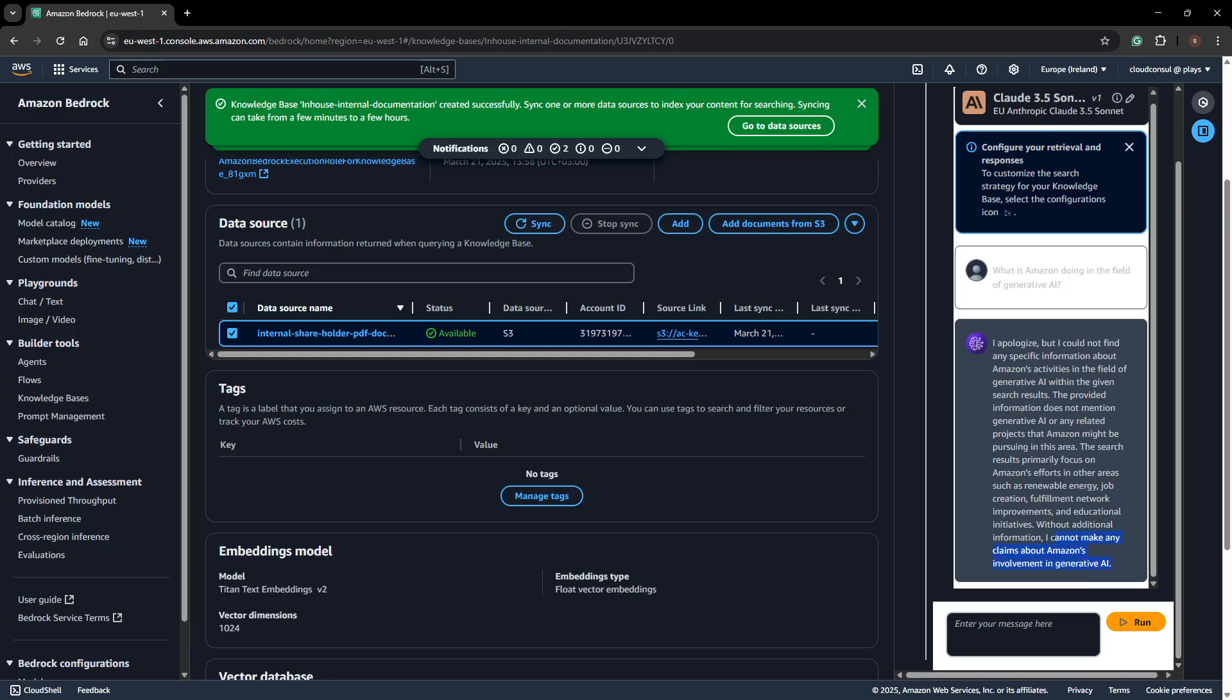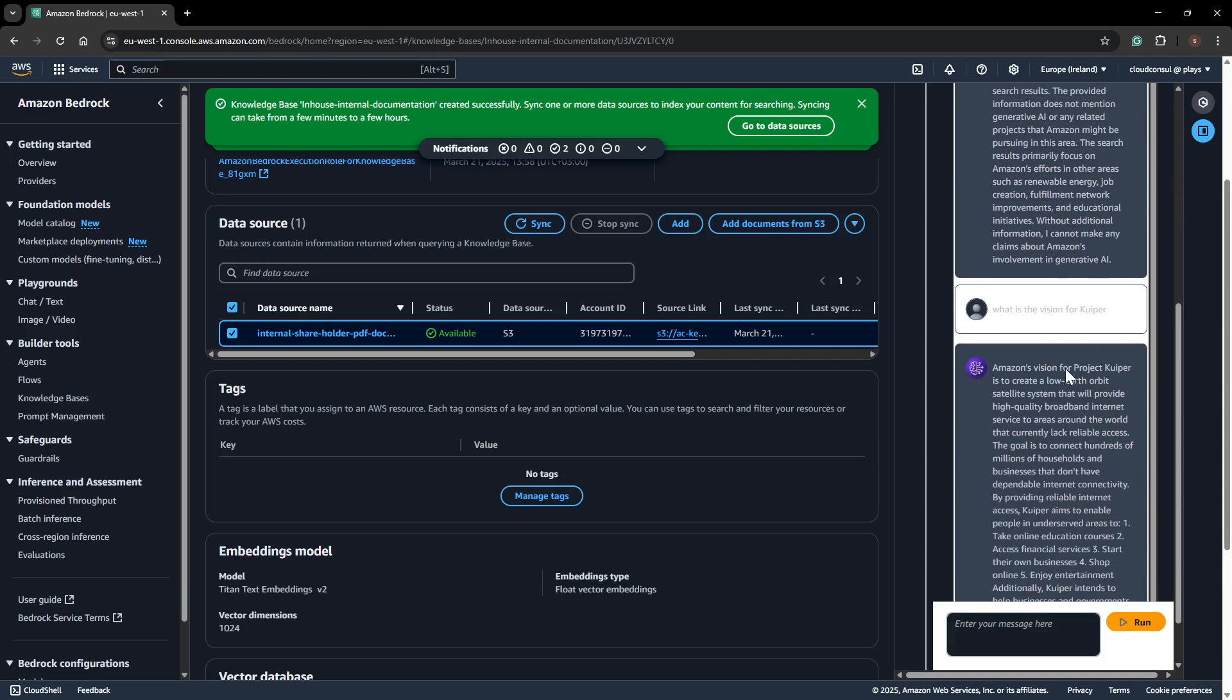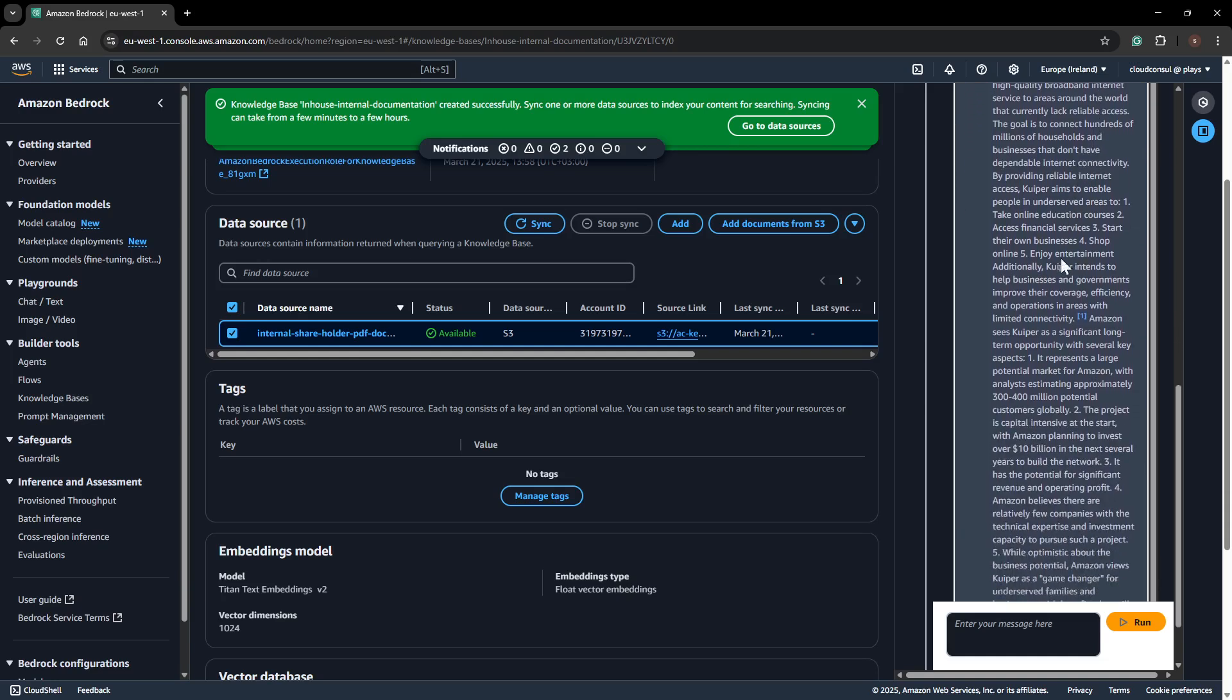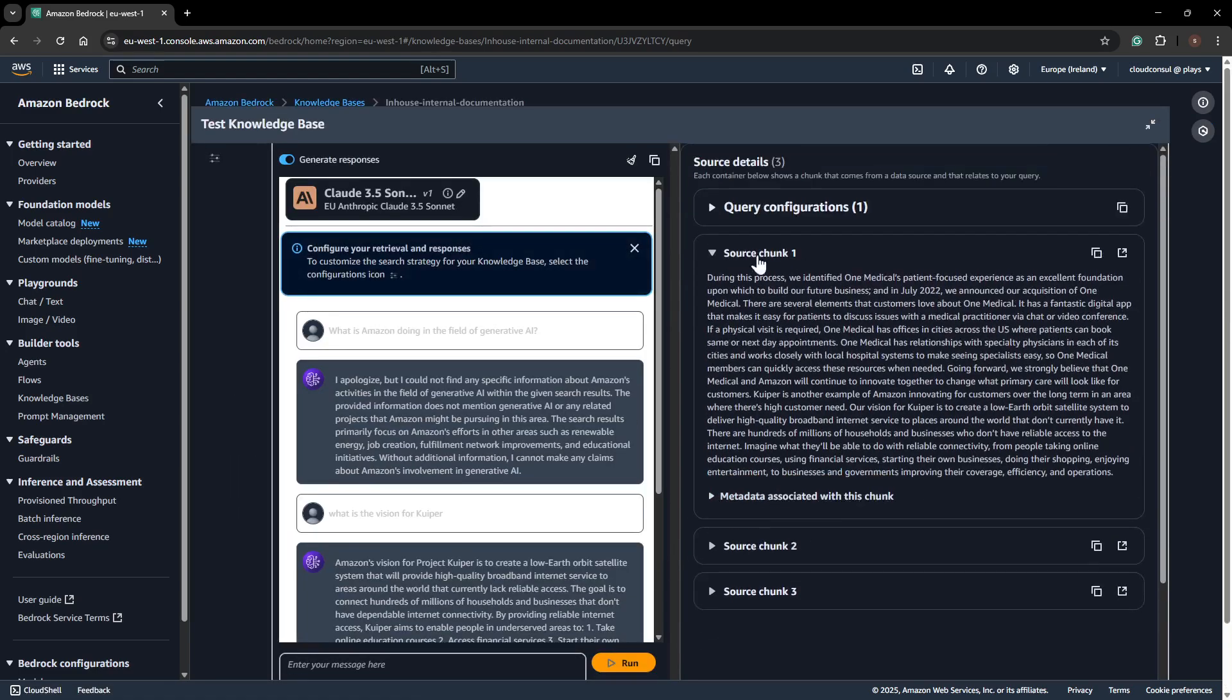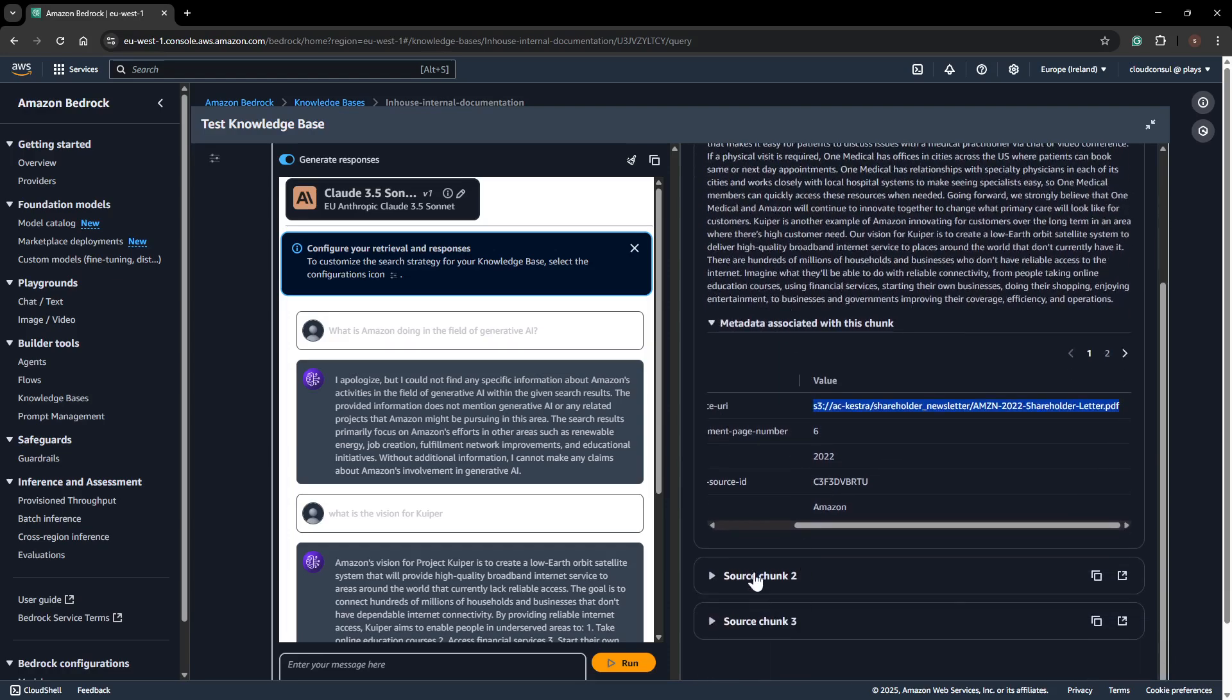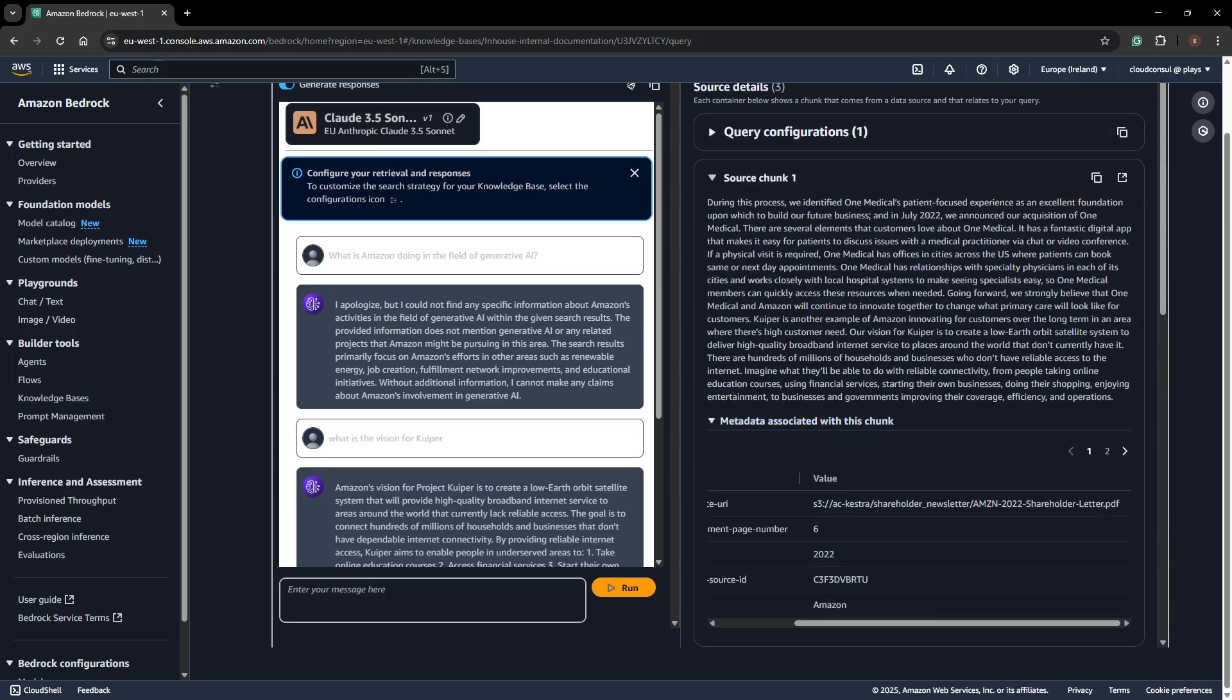I'll ask more questions about the vision of Q paper, which is also part of our data source. It's reading from the PDF. I got a proper response for this query, showing how the Amazon Vision project future is described. It's reading from the locations where it found the information and has provided details. If I expand it, you can see the locations - which particular file the data was found in and the metadata in the chunks.